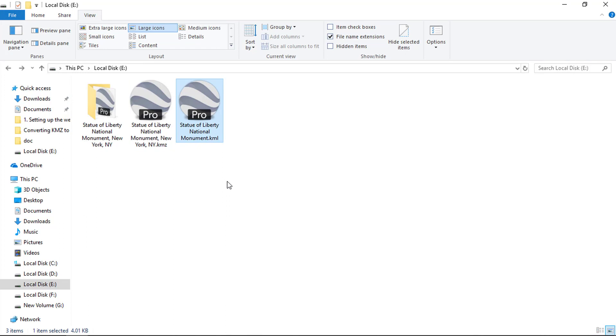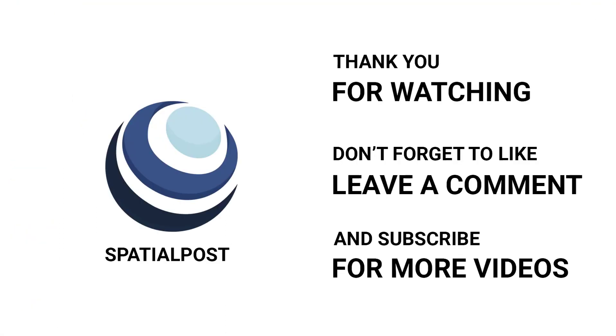Thanks for watching this video. Please make sure you like this video, subscribe spatialpost.com YouTube channel and share this on social media. Visit spatialpost.com for more details.